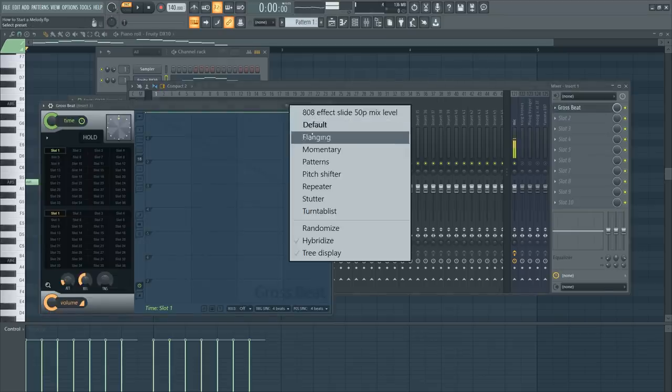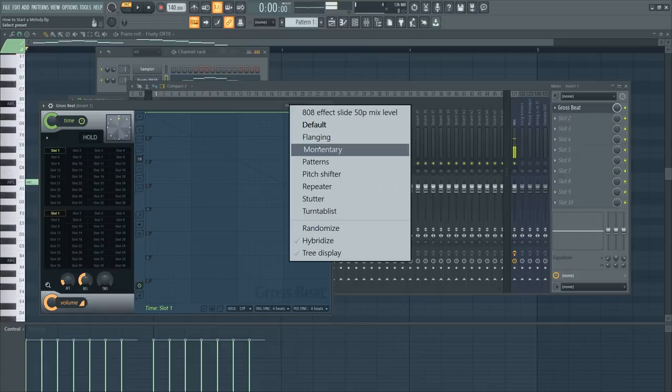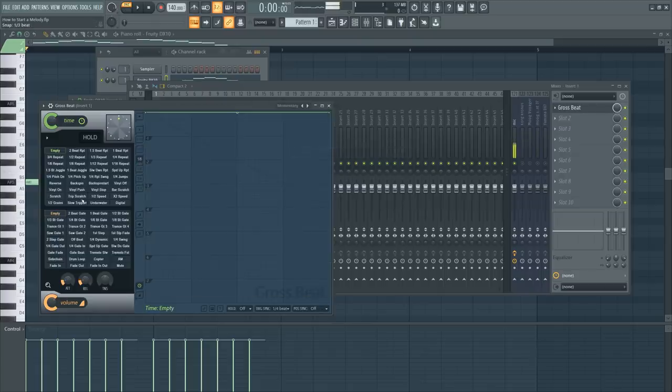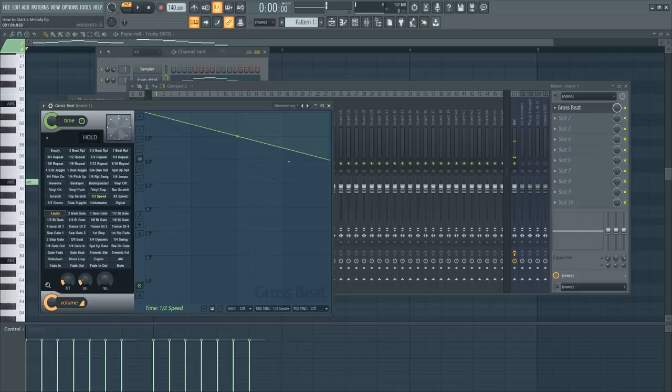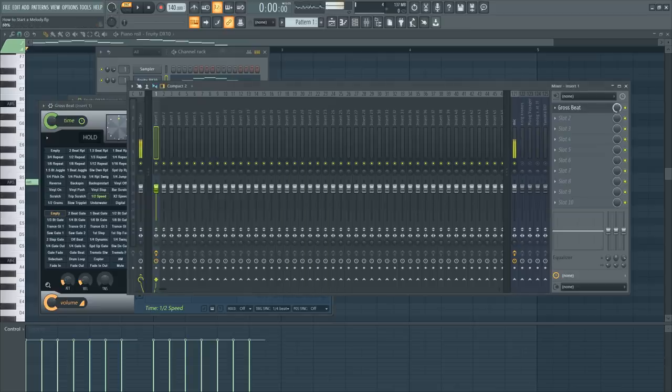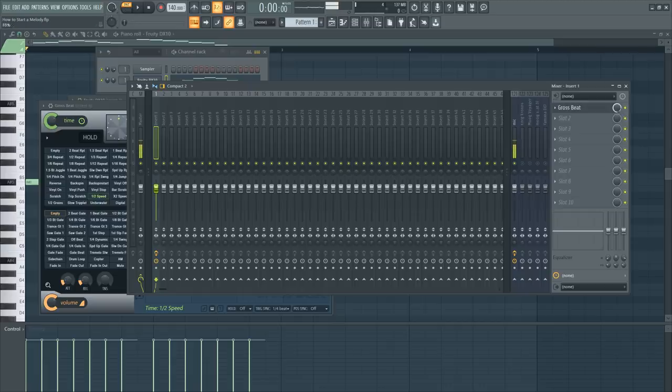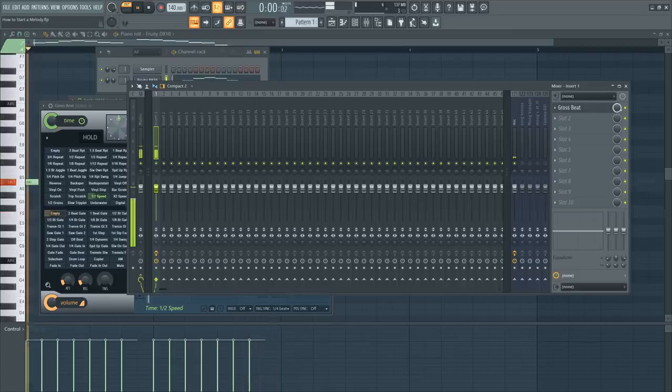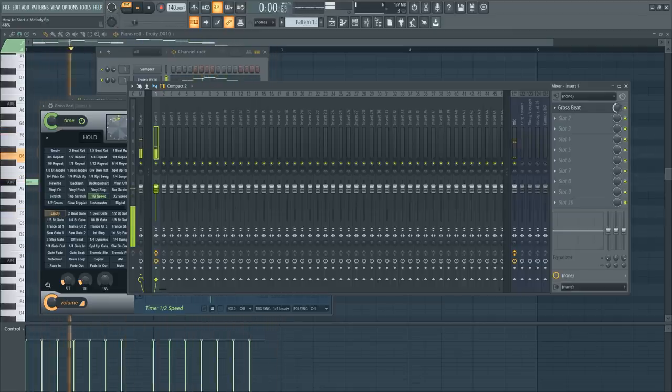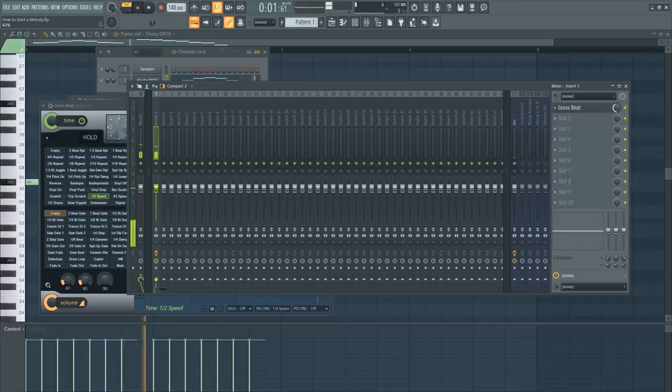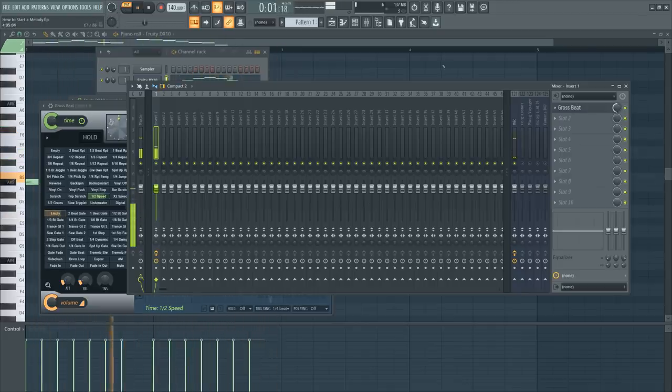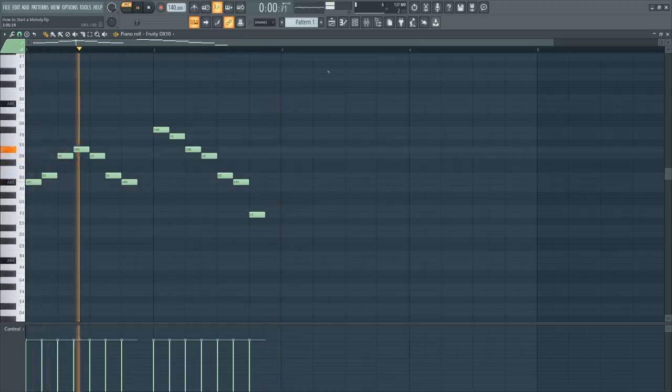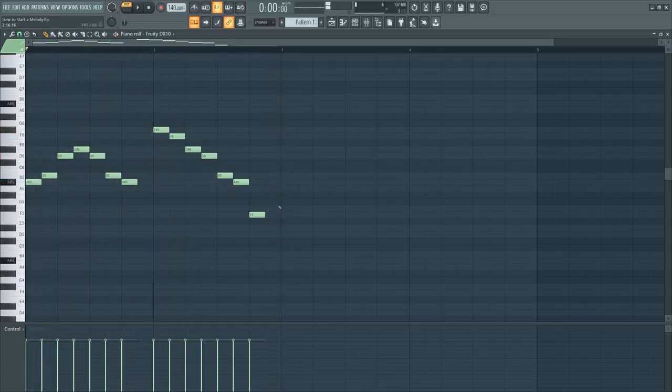So go to GrowSpeed. Go to presets. We're going to go to momentary and go to half speed. Now in the mixer, I'm going to lower the mix level so it doesn't use only half speed. Because if I leave this all the way up, it will play only half speed. Let's blend it. Let's pull this back a bit. Now we have that trap bounce.